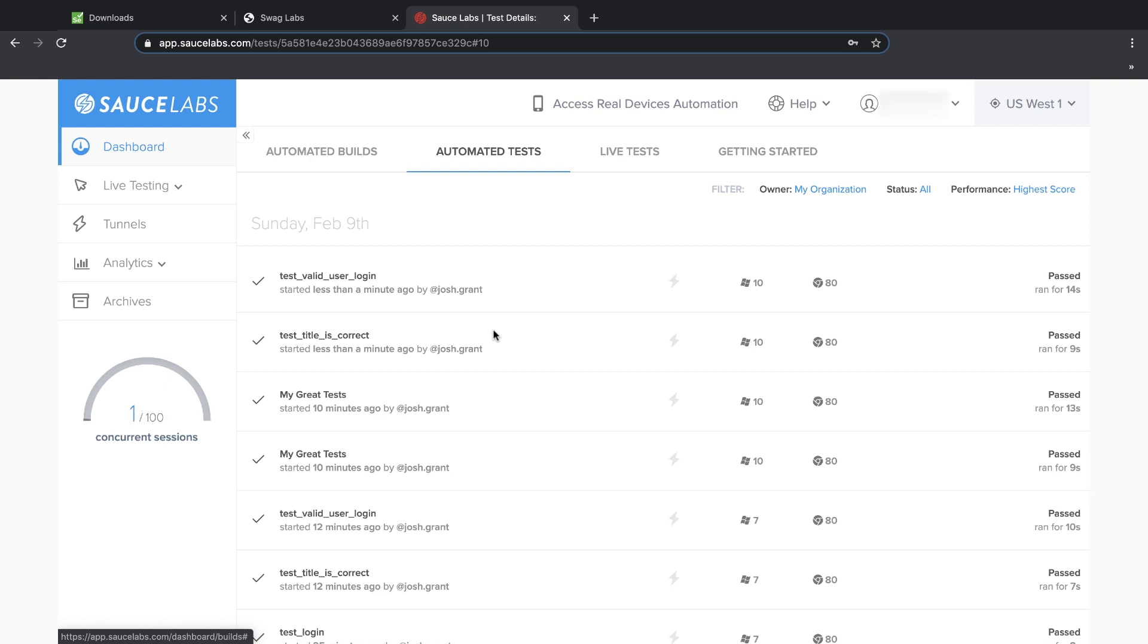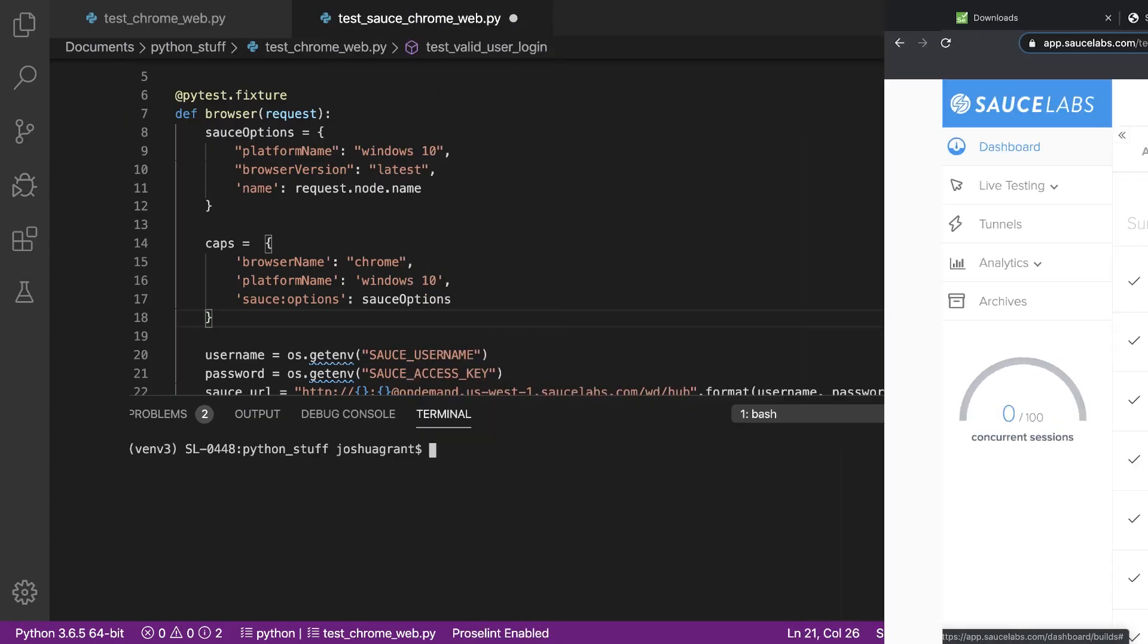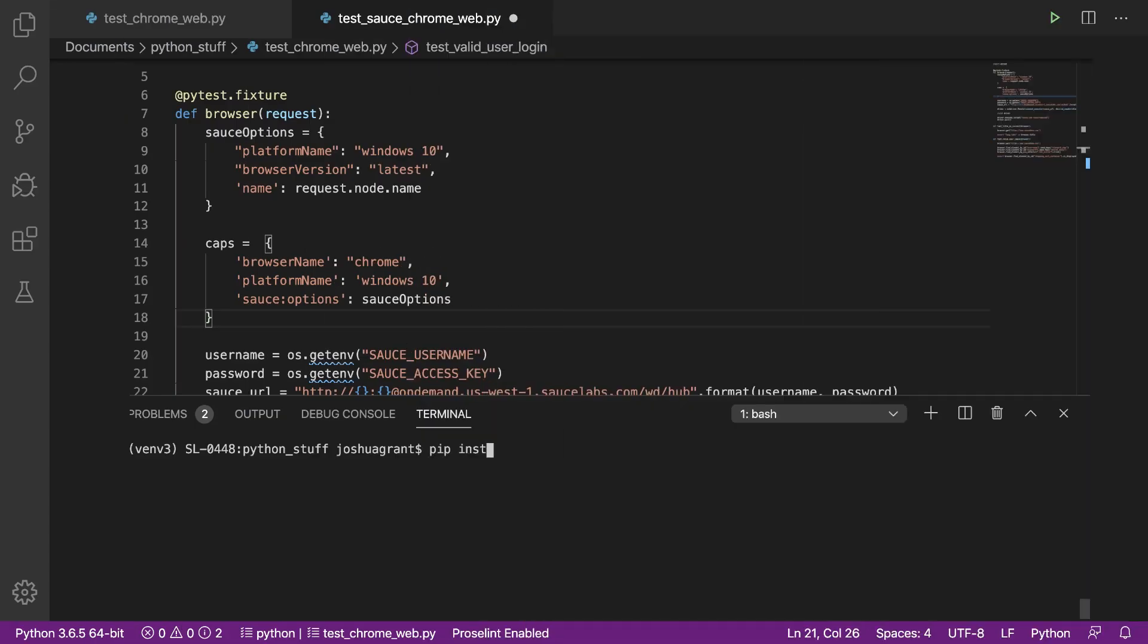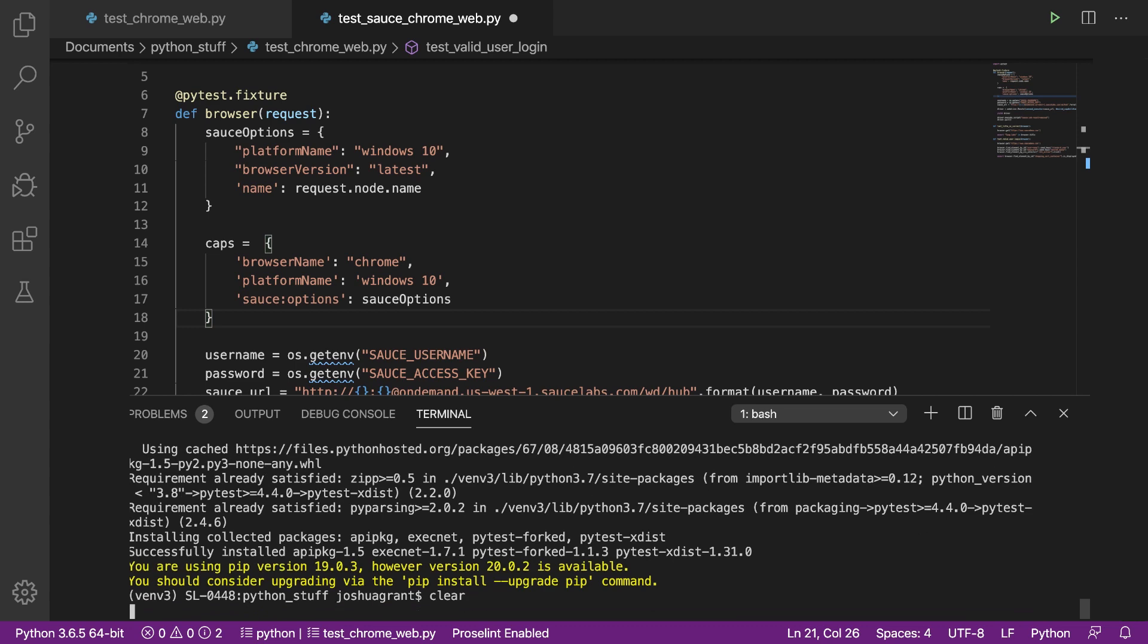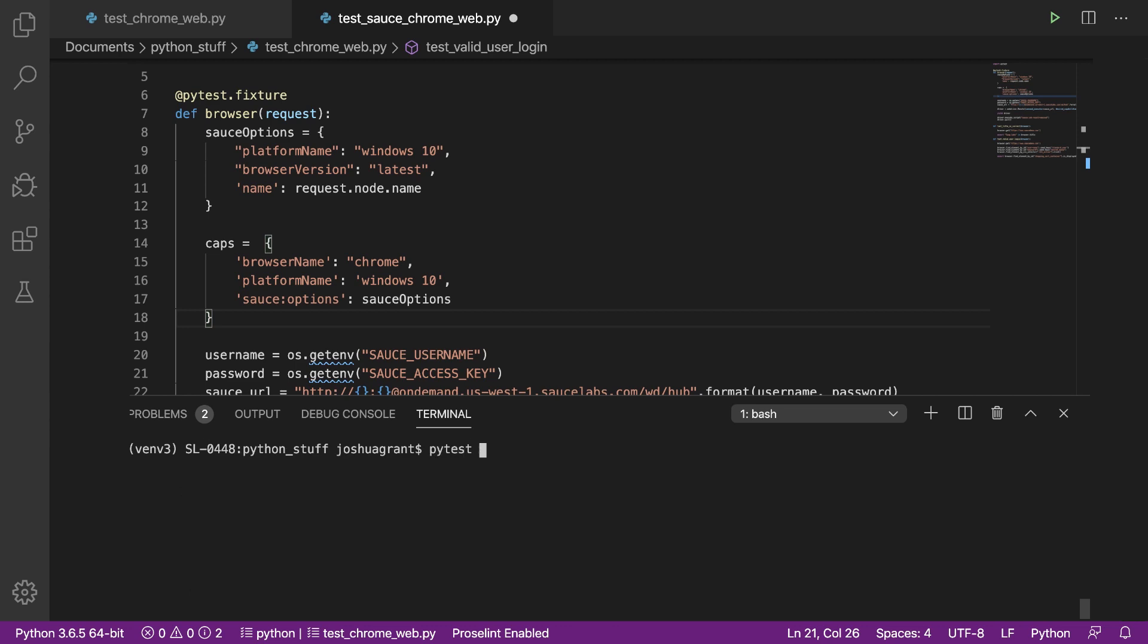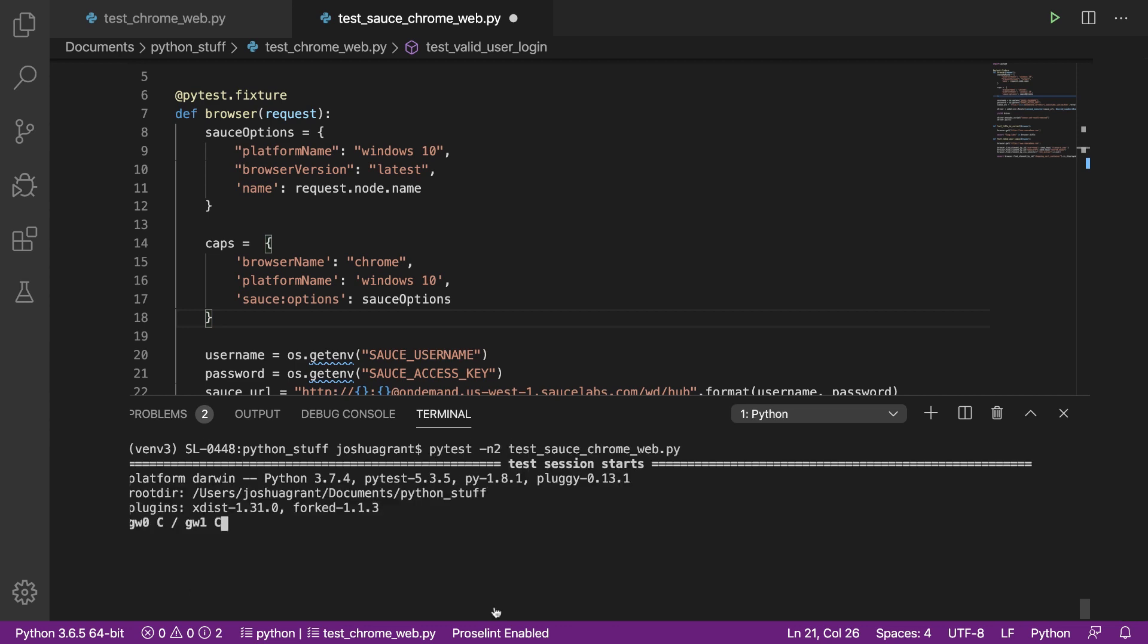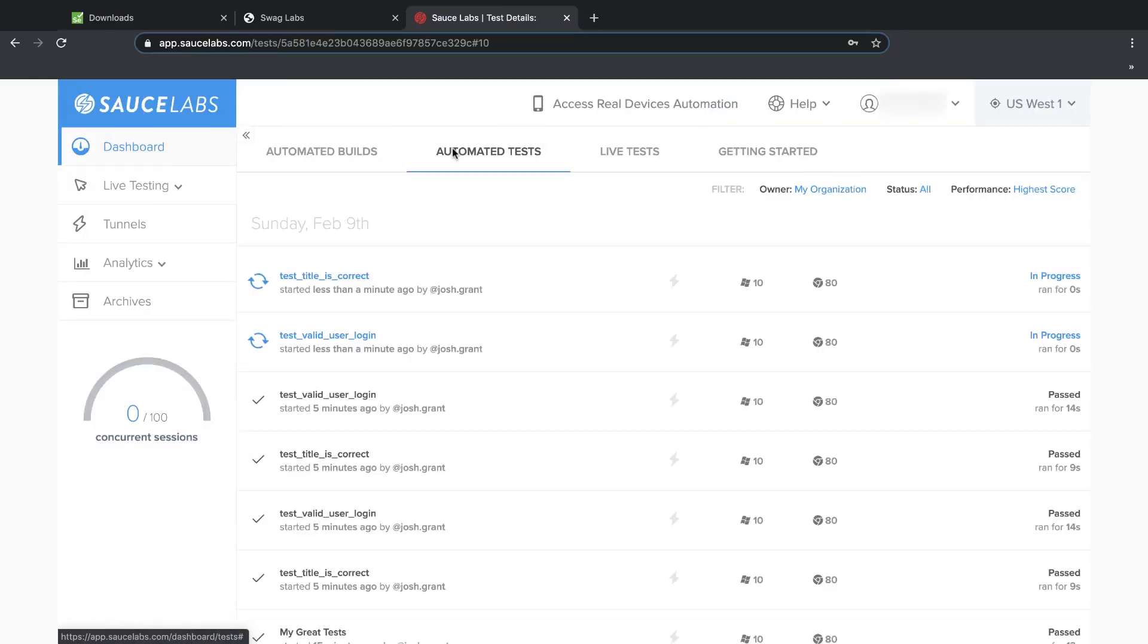Now let's accelerate things even more by running both tests at the same time. To do that, we'll install a utility for running our tests in parallel, then run the tests again. We'll switch back to the dashboard, where we can see that Sauce Labs has started two concurrent virtual machines for the tests, and both tests are executing in parallel.